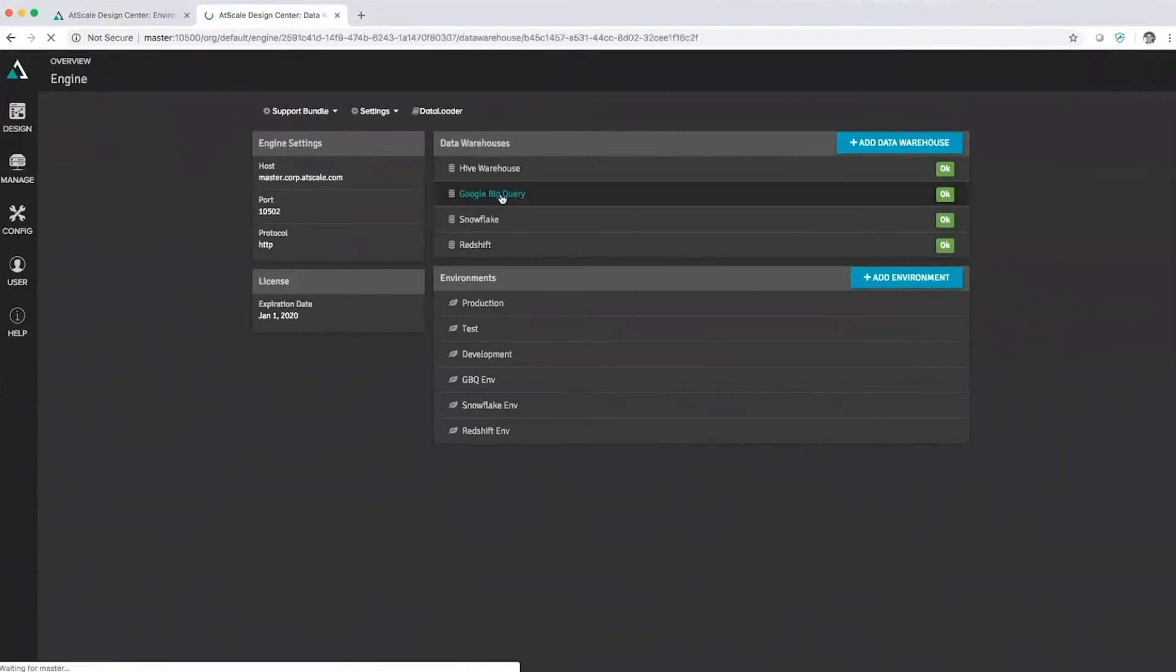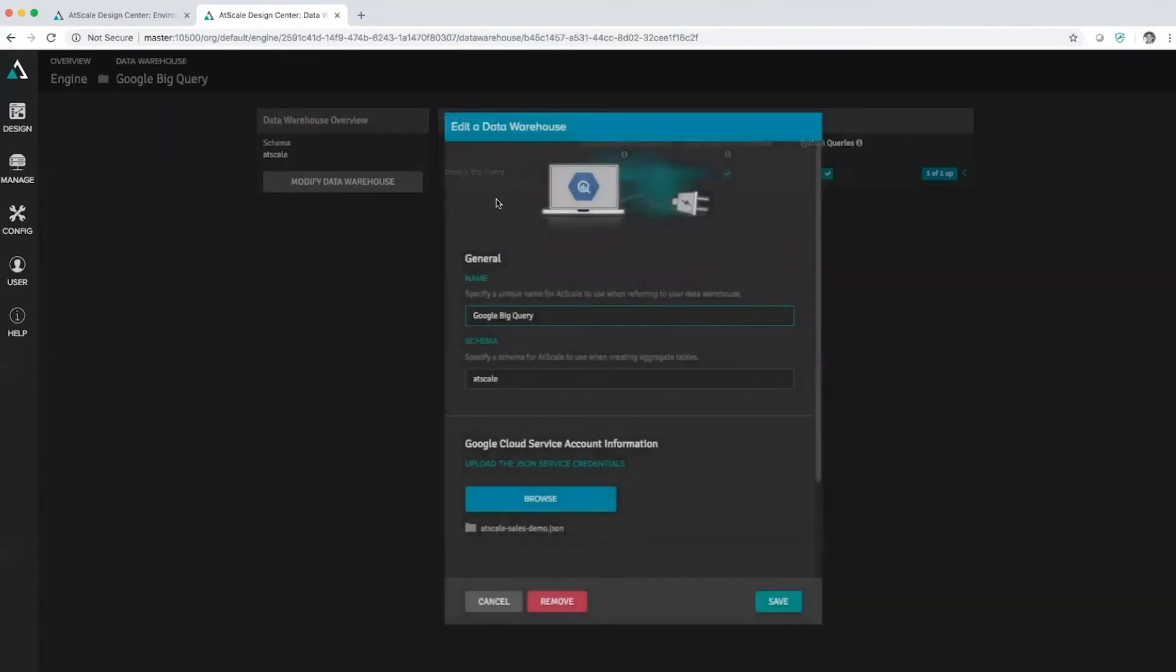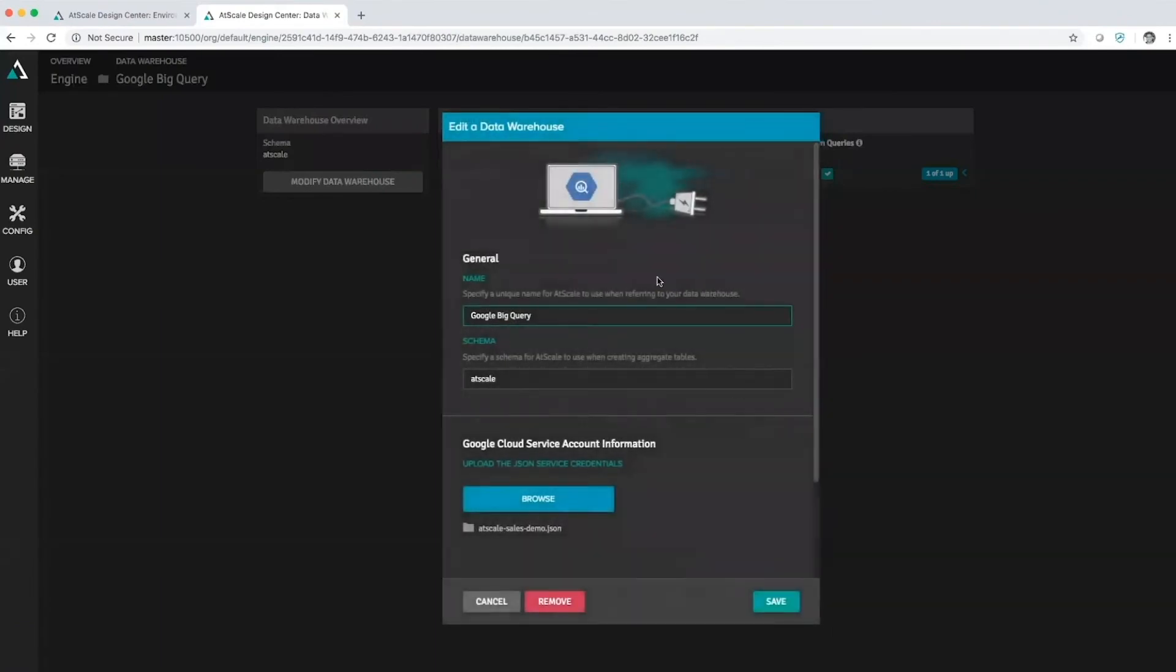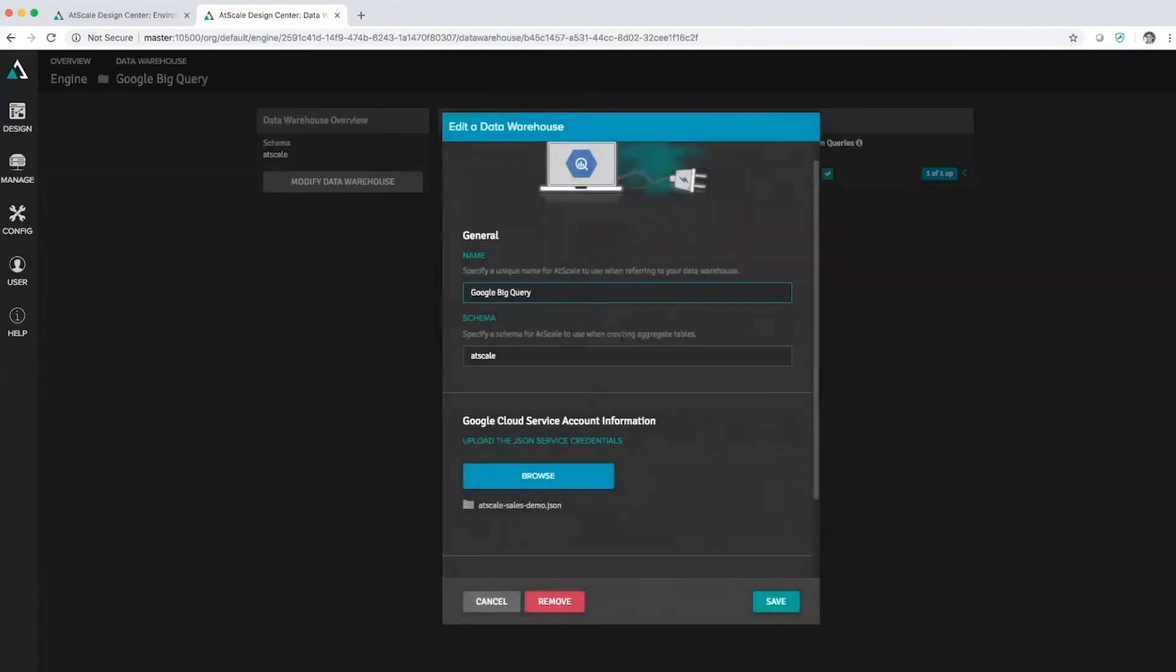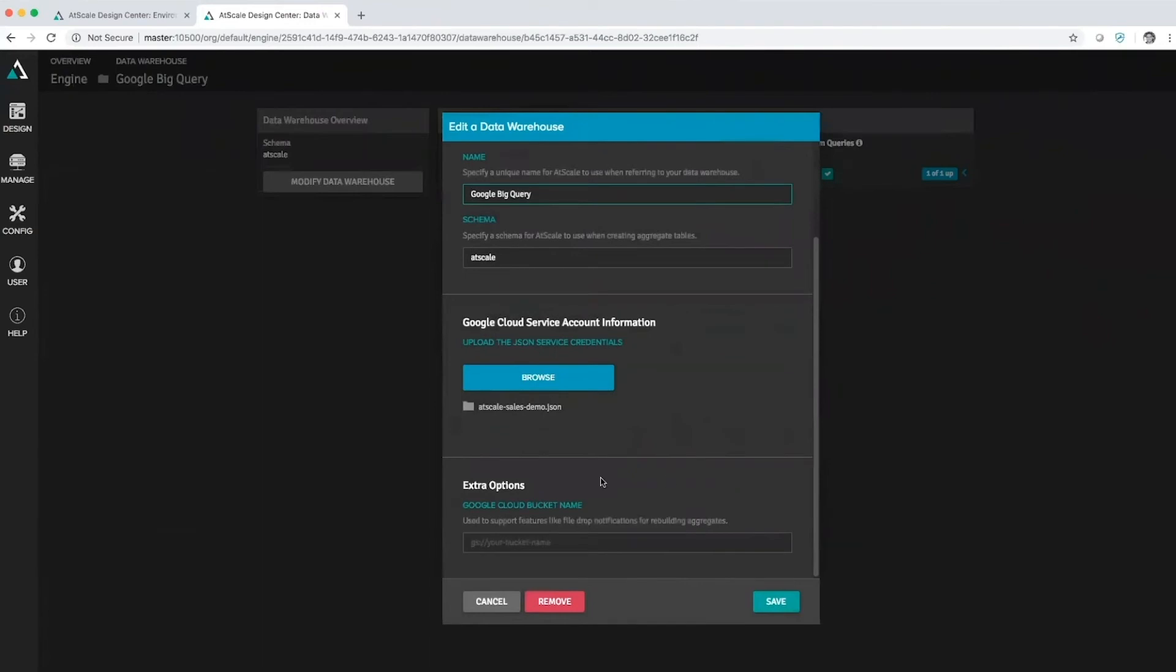If I click on that data warehouse you'll see that AtScale has in the product a native way to configure Google BigQuery. It's looking at a particular schema. Google BigQuery actually requires a JSON service credential in order to connect to it. It's a fairly simple configuration. You have an extra option to configure against a Google Cloud bucket, very similar to S3, so that you can communicate to various different forms of data storage.